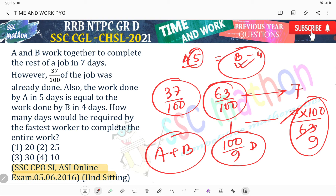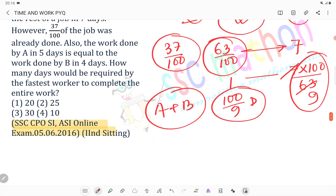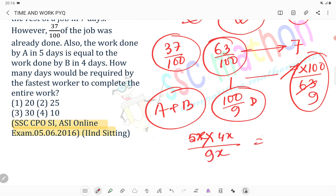Toh A 5 din me kama karta hai jo B 4 din me karta hai. Toh ham log ek kama karta hai. 549x barabar kya? Yeh 100 by 9 din diya hua hai.